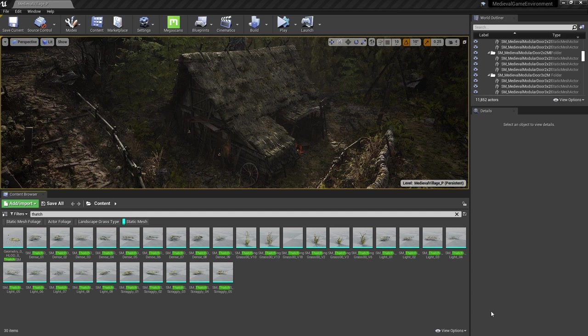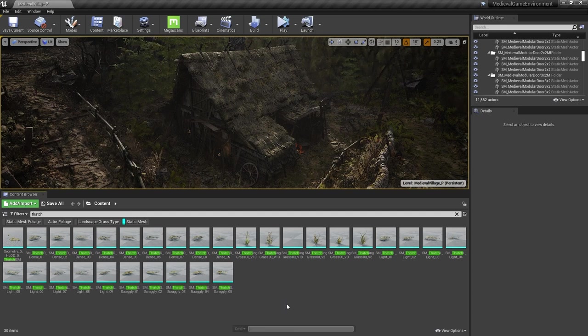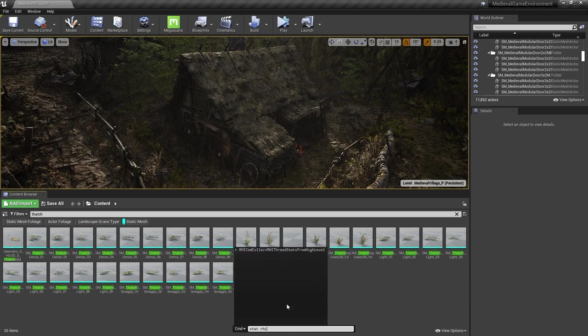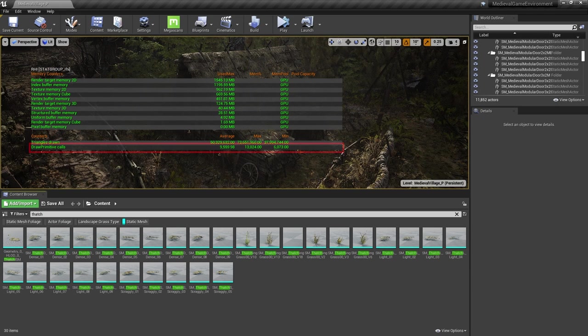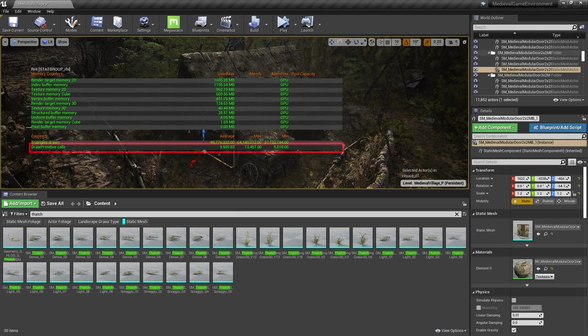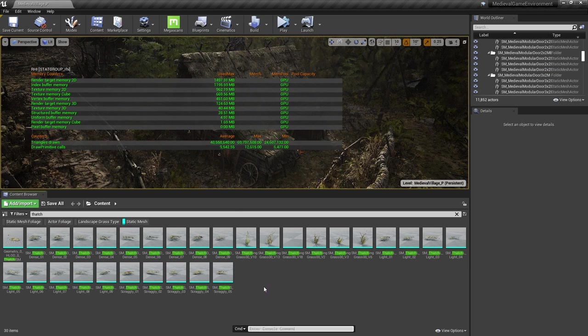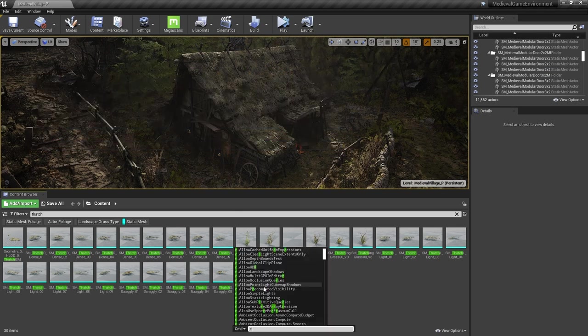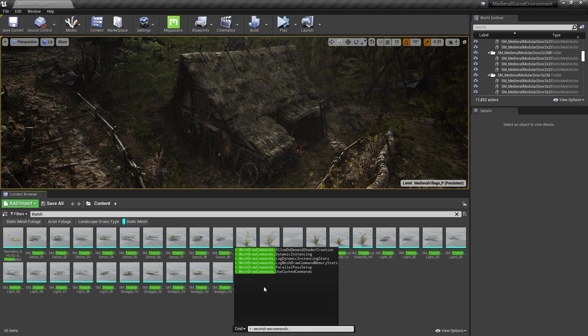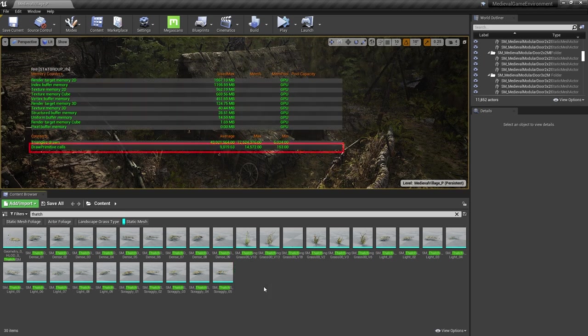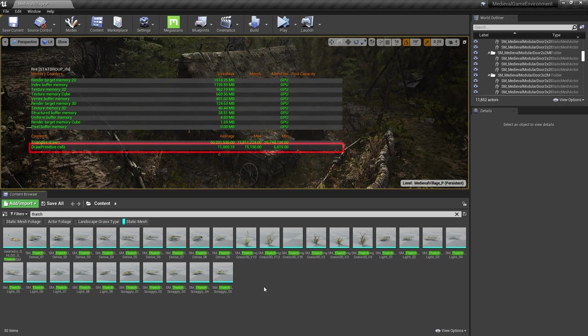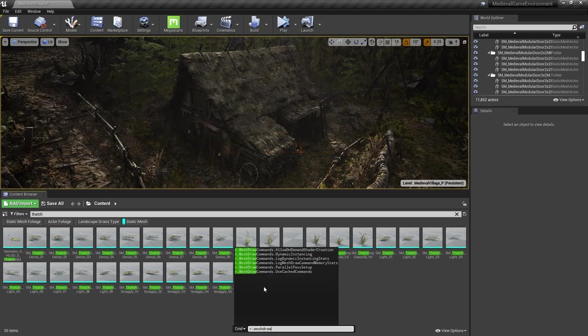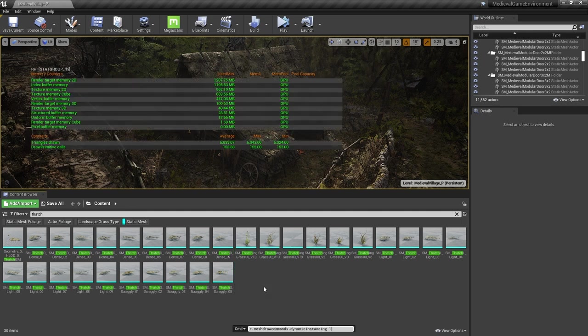We can see the benefits of this dynamic instancing really quickly. First, we run the console command stat rhi, and this shows us a number of stats about the rendering part. We're interested in this number here, draw primitive calls. This is the thing we're trying to reduce. Next, we can turn off dynamic instancing by running the console command r.meshdrawcommands.dynamicinstancing 0. Look at the number of draw primitive calls increase. Let's run r.meshdrawcommands.dynamicinstancing 1 to turn that back on, since it saves us so many draw calls.